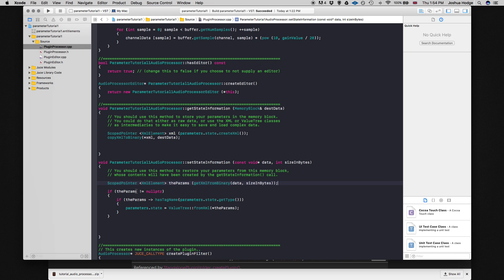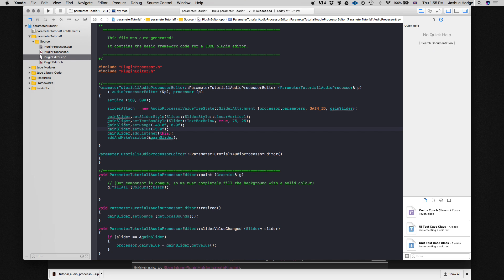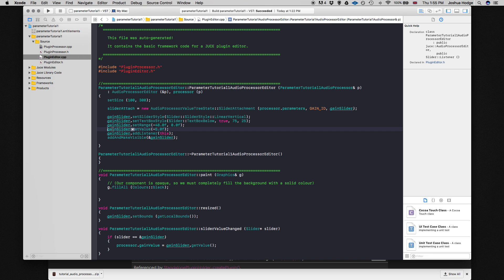That should be fine. One more thing — in our constructor we set an initial gain value of minus five. I'm going to comment that out, because every time the plugin loads it would set that initial gain and override whatever XML value we're trying to recall. I'll do the same on the editor side where the gain slider also sets an initial value of minus five — commenting that out to make sure it doesn't override the XML recall.